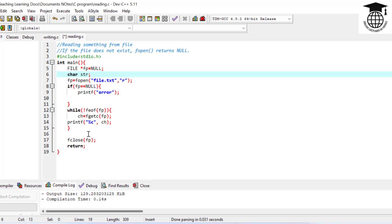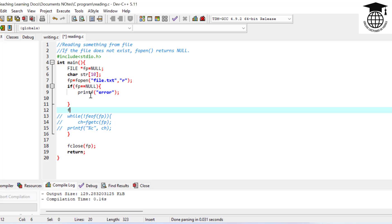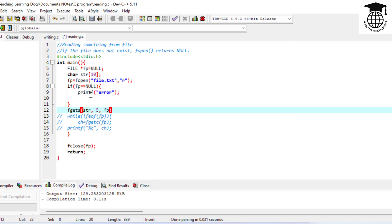Now I'm going to read a string using fgets. I'll write the fgets call with the string buffer, and we can use fgets to read a full string from the file.